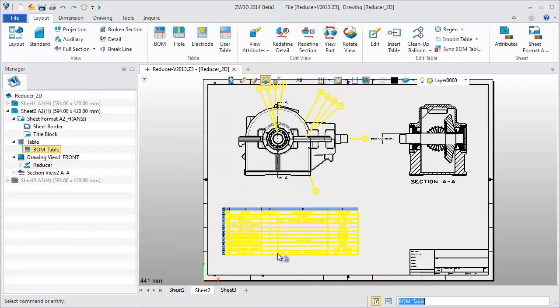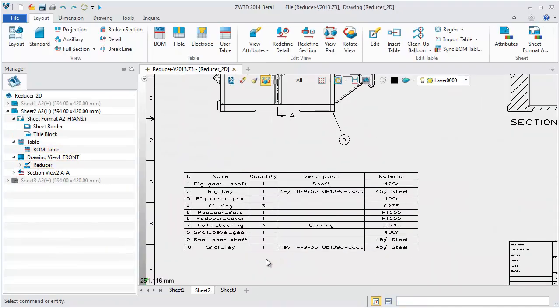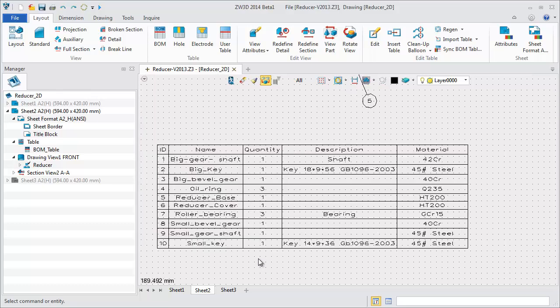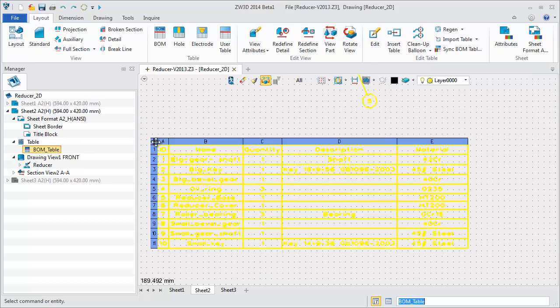The upgraded table functions allow you to work intuitively, just like Excel.